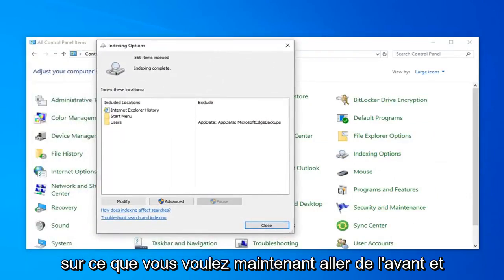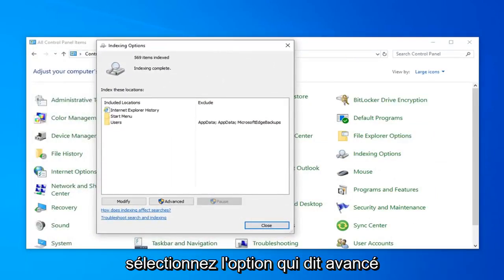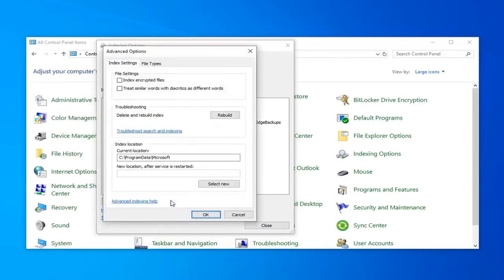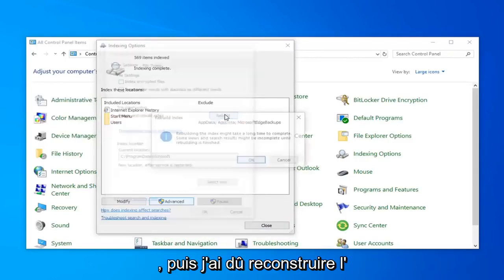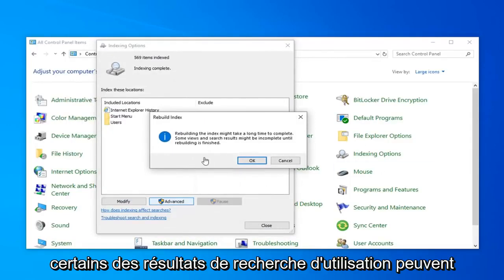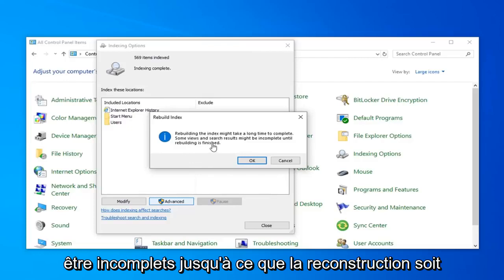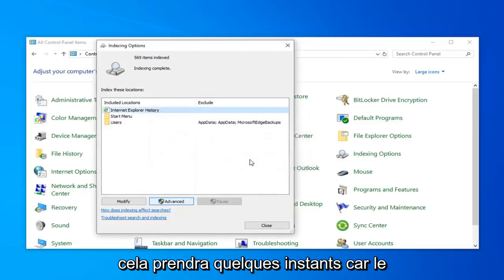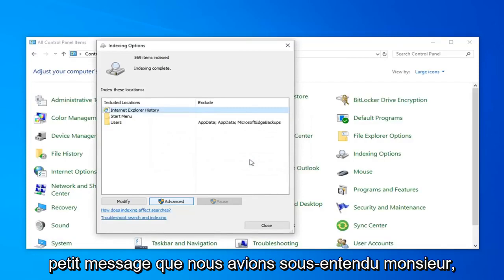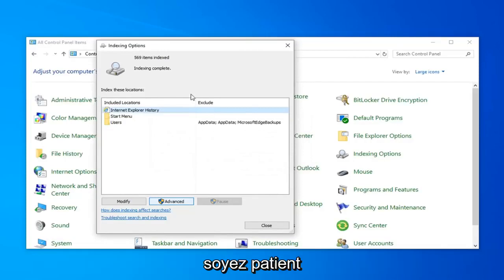Now you want to go ahead and select the option that says Advanced, and then select Rebuild. Rebuilding the index might take a long time to complete. Some views and search results might be incomplete until rebuilding is finished. Go ahead and left-click on OK. This will take a couple of moments as the message implied, so just be patient.